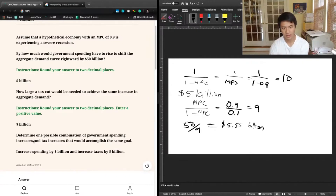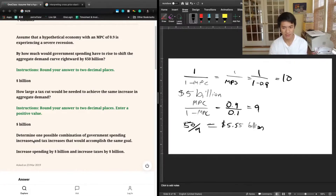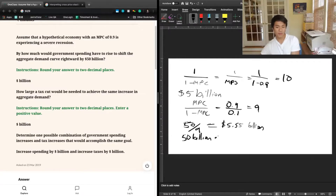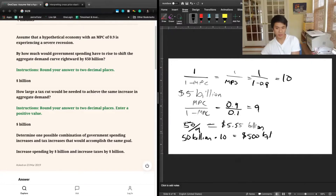So if we want $50 billion of aggregate demand to be increased, we would need to increase taxes and spending by $50 billion. Let's say we increase government spending by $50 billion — the total effect on aggregate demand is going to be 10 times that, because we have a multiplier of 10 for government spending, for a total increase in aggregate demand of $500 billion.